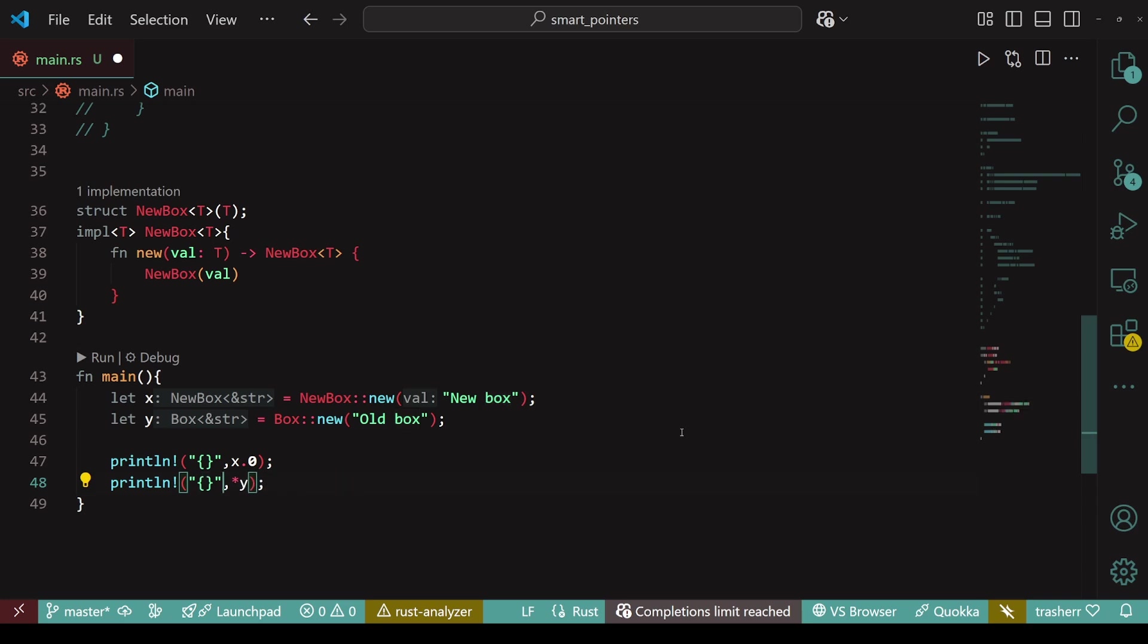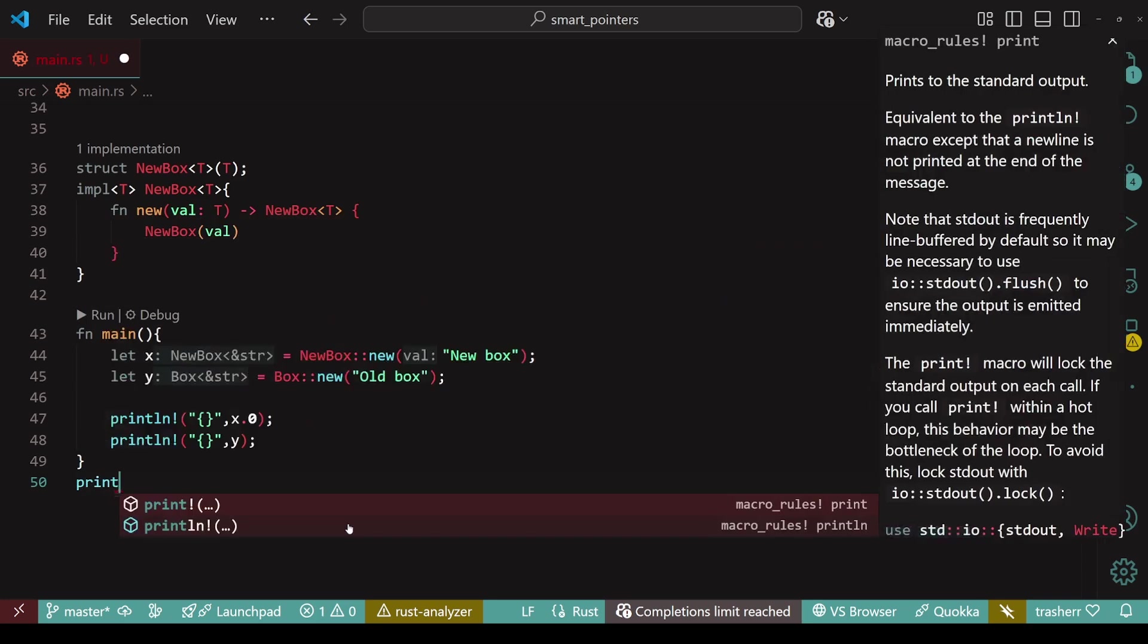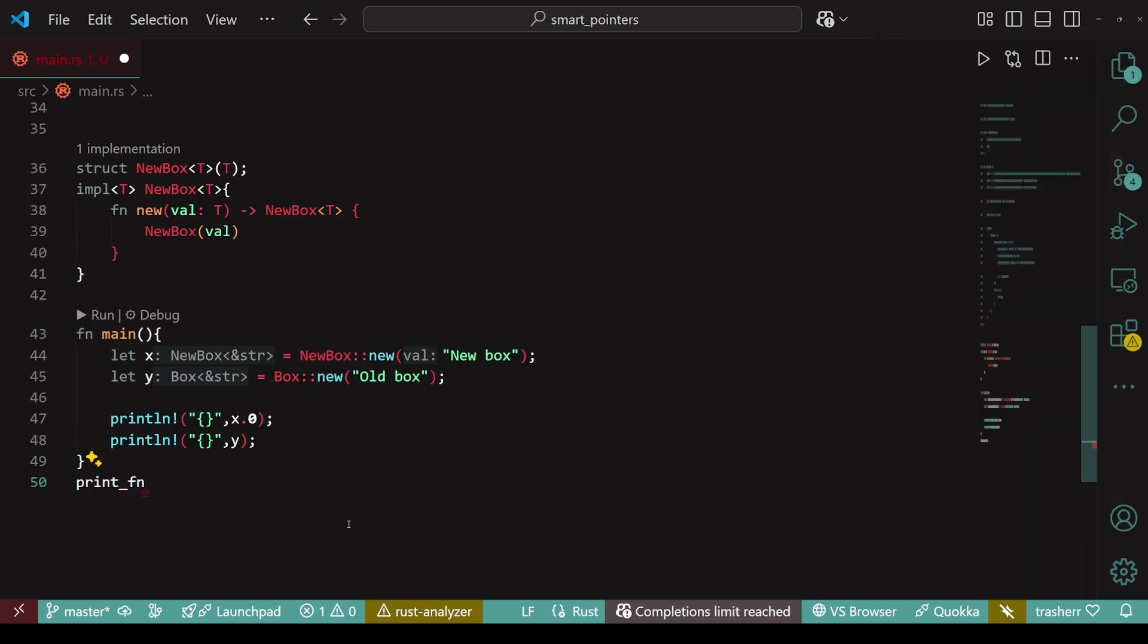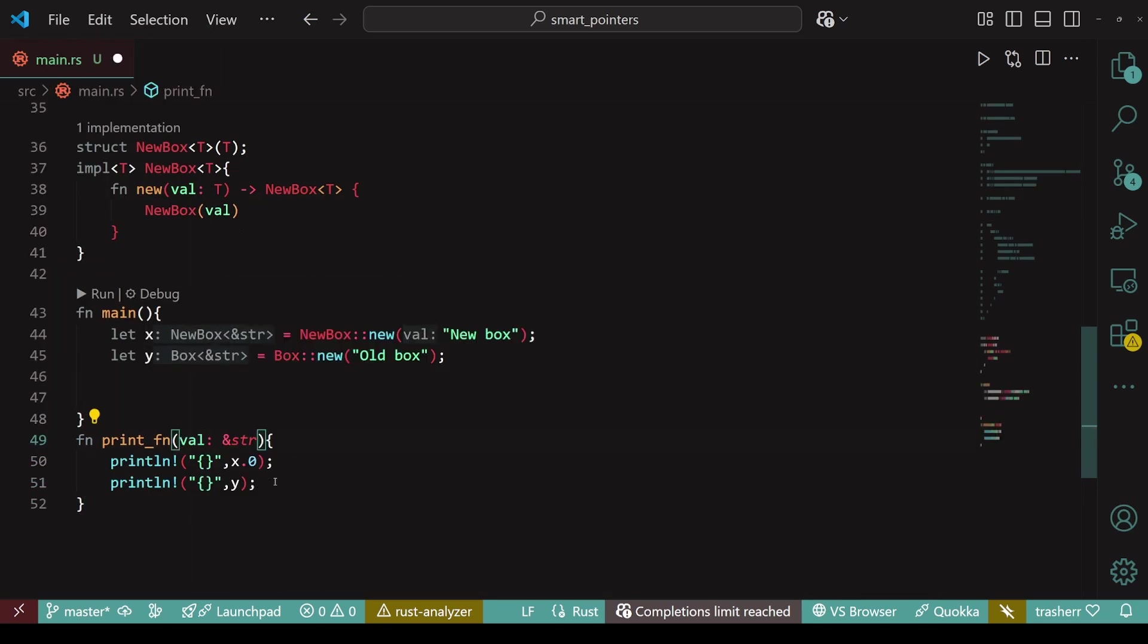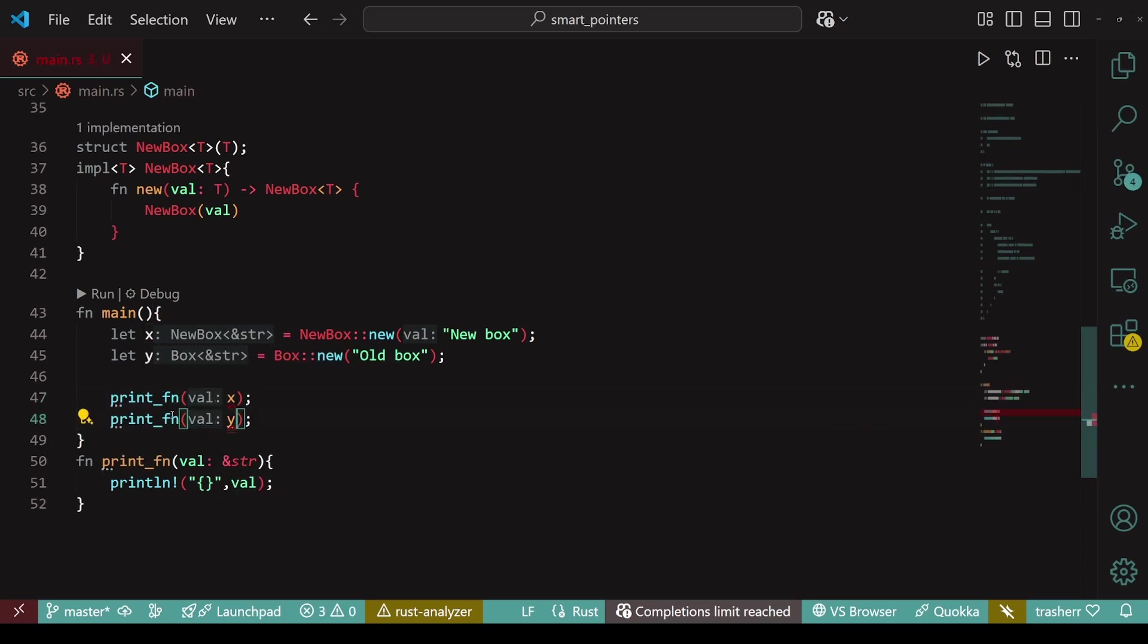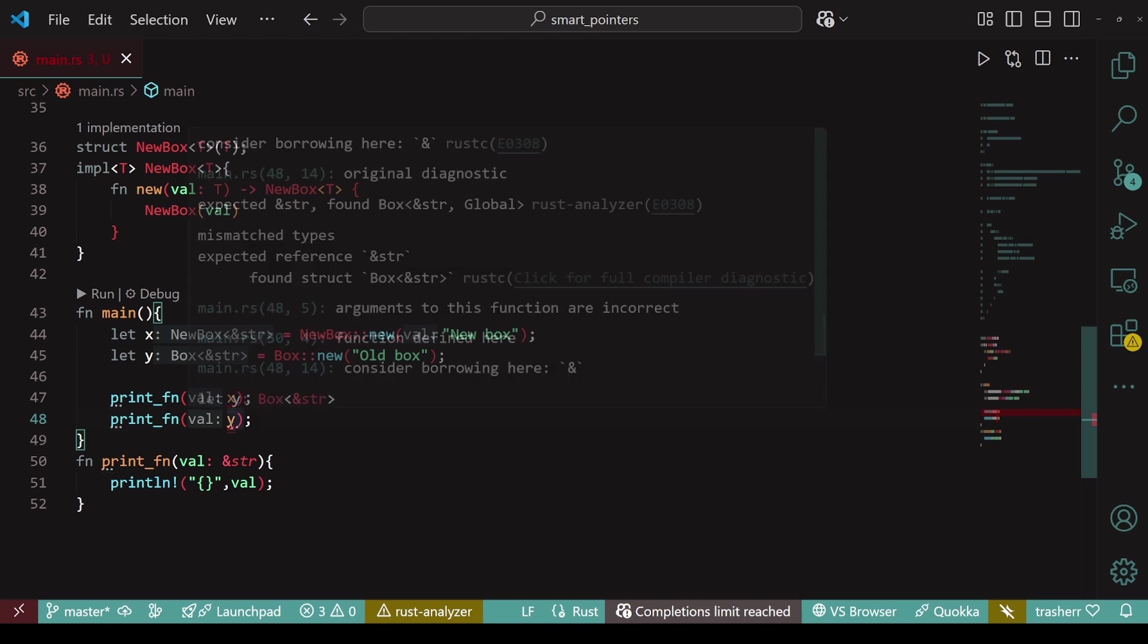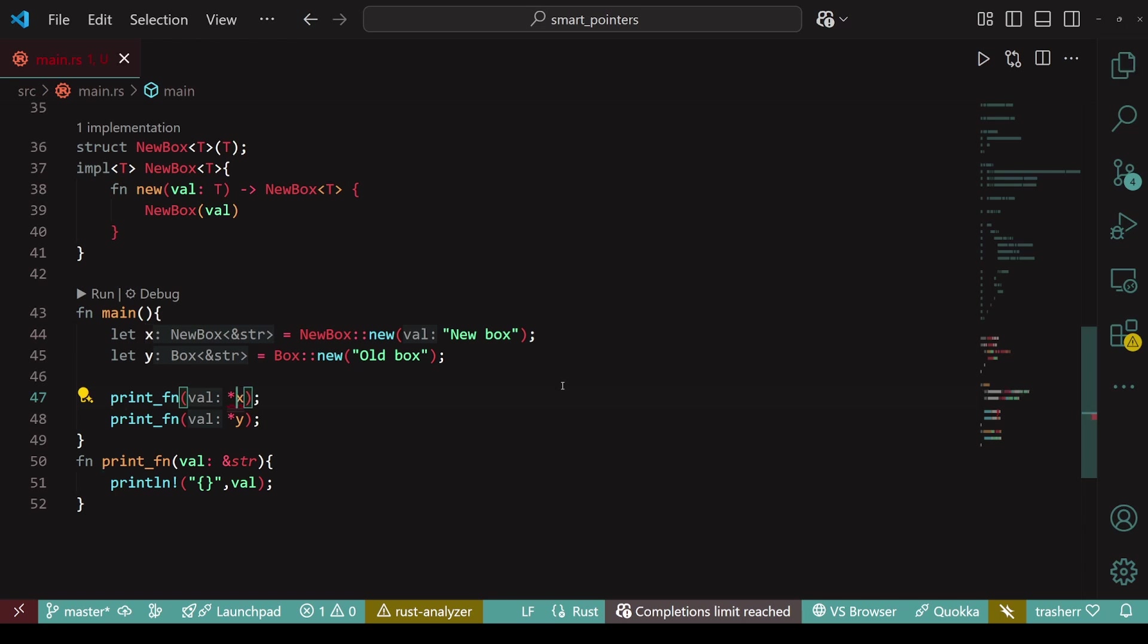Let's also create a custom function that prints these values. So now you can see we have called the print function twice and we are getting error for both of them. Now, it's easy to fix the issue with the box variable. As we can manually deref that using the deref operator. But the same cannot be done with x right now. So, let's make that happen by creating an implementation block for the deref trait.